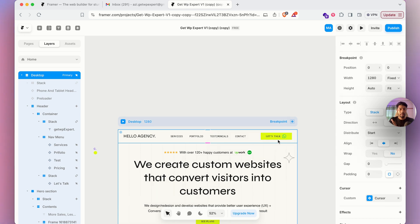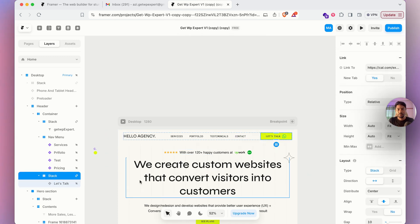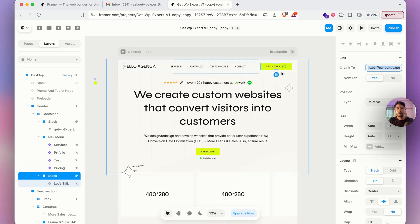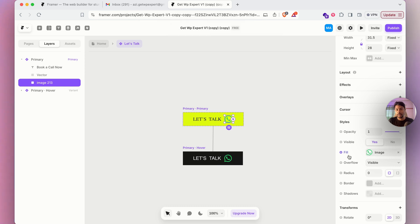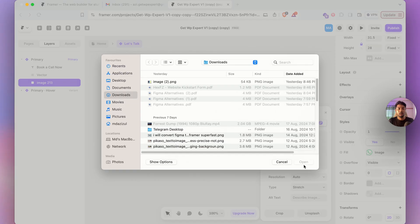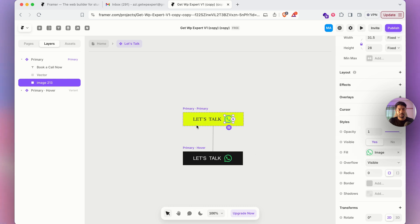Now let's look at the 'Let's Talk' button with the WhatsApp icon. If you'd like to change the link, go to the Slack option and you can paste any link — Calendly, Google Calendar, whatever you want. To change the icon, double-click on the button, click on the icon, and you'll see a fill option with the WhatsApp icon. Click it, choose a different icon, or click the cross to remove it.